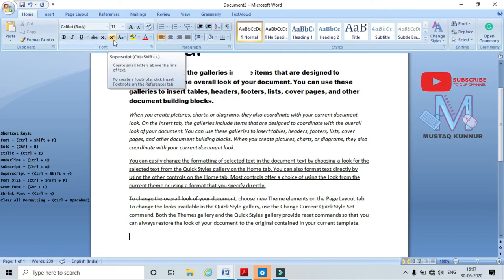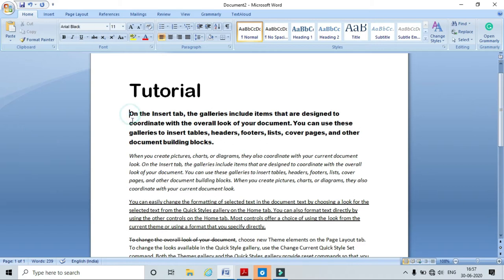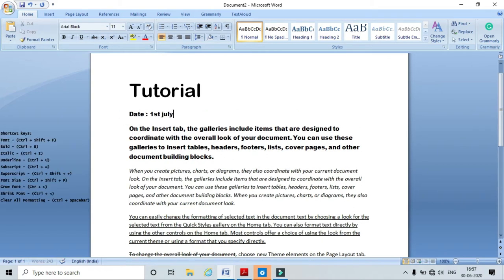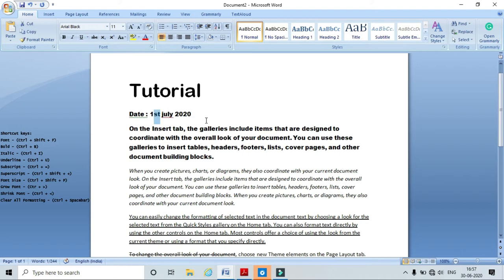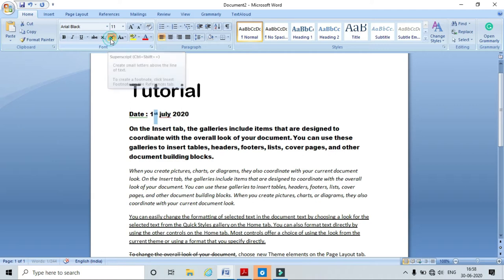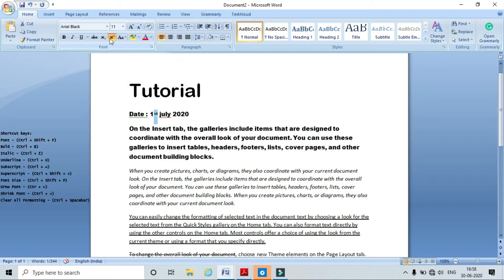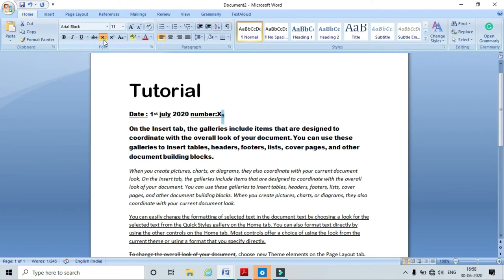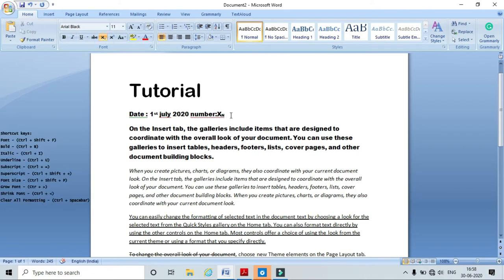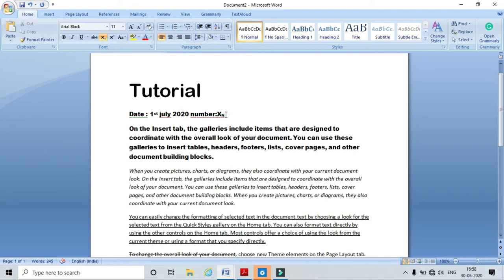Now I will show you how to use Subscript and Superscript. I am typing the date '1st July 2020.' To make 'st' a superscript, click the Superscript button — here I can see it becomes superscript. Sometimes we also need subscript; for example, in 'H₂O' I want the '2' to be subscript. Click Subscript and here I can see the subscript is applied to the selected text.